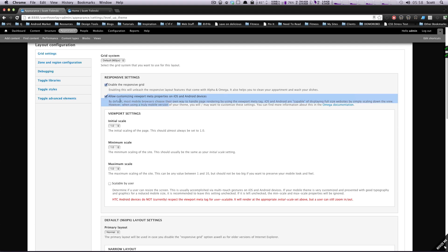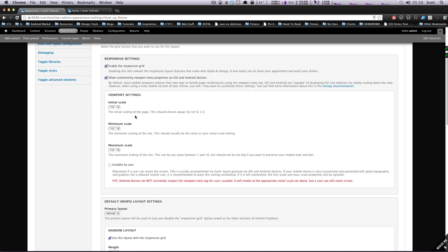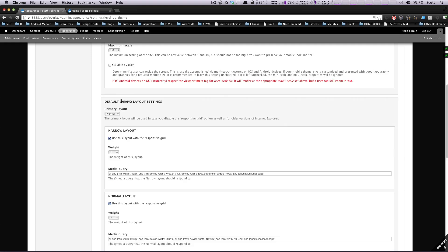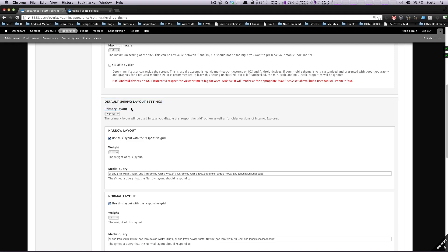You're going to want to probably leave this Allow Customizing Viewport Meta Properties on Android Devices checked. Initial Scale is 1.0 — I don't get why you would want it set to something else. You want it to be set to 1.0 pretty much. I don't really need this to be scalable by the user. For our default layout options, we have several different layouts set up, and this is for our responsive site. We're going to go over all these in a bit more detail in a lesson that's specifically dedicated to the media queries with Omega.